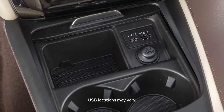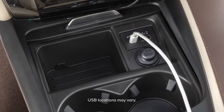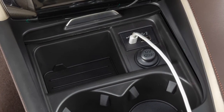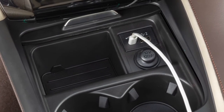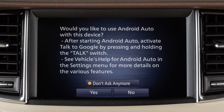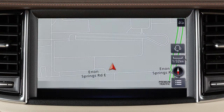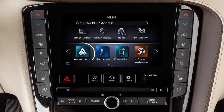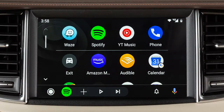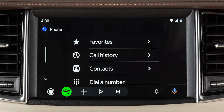Next, connect your Android device to this USB port. Once connected, the Startup Information screen may appear on the display. Touch Yes to use Android Auto. Touch this icon to display a list of available apps and touch to select.